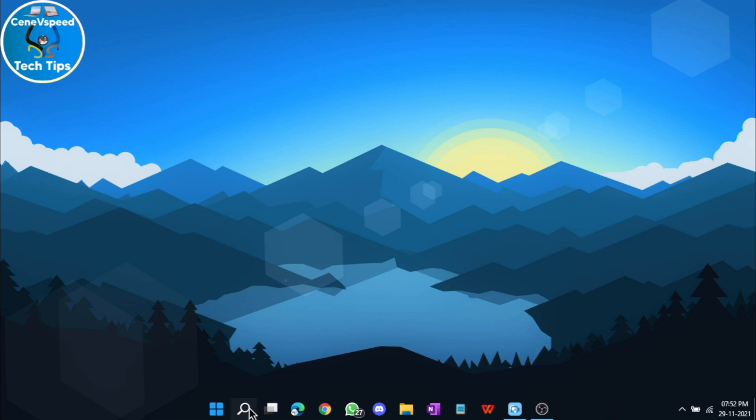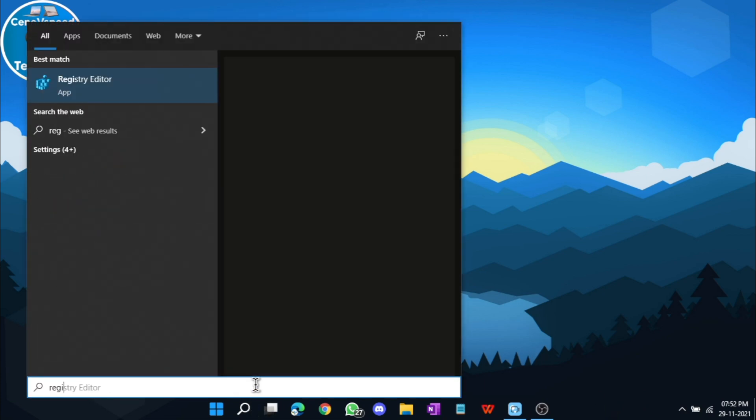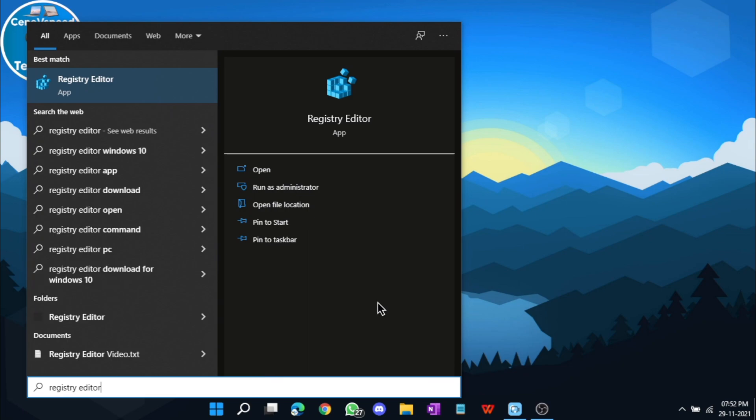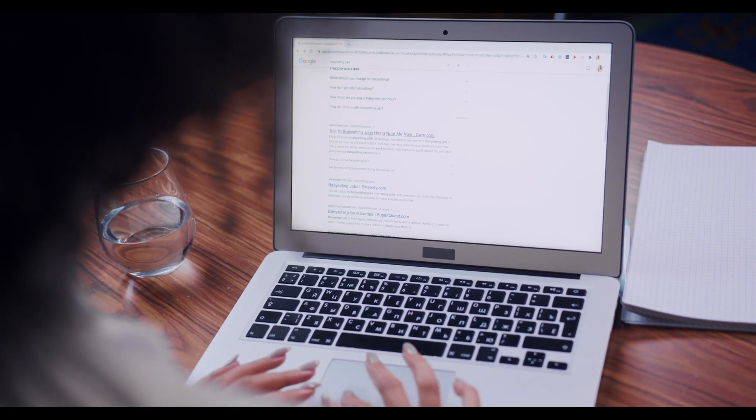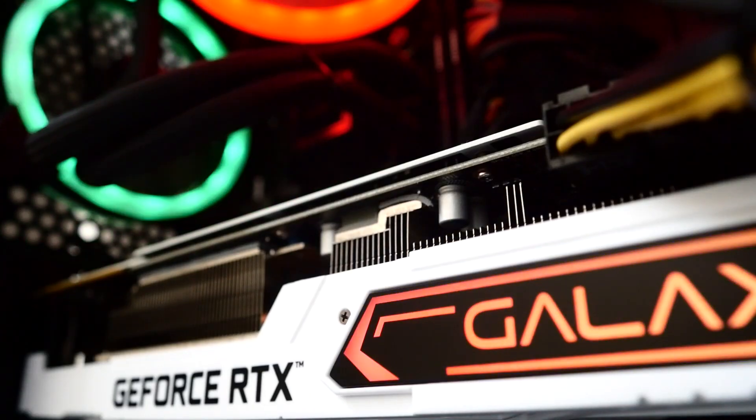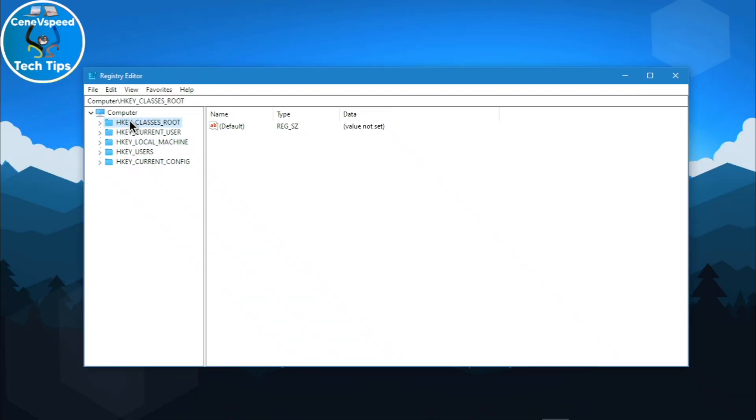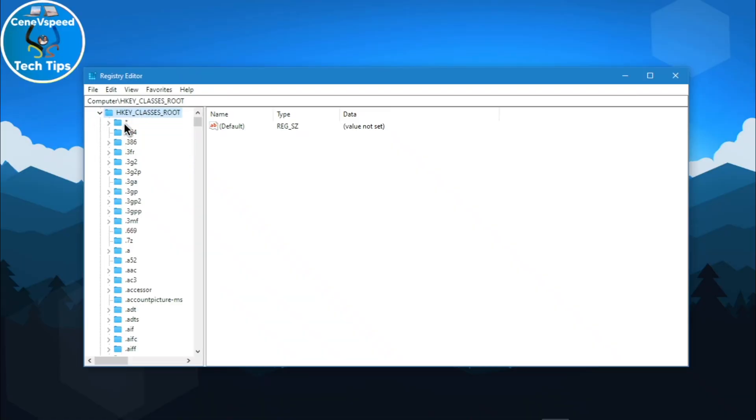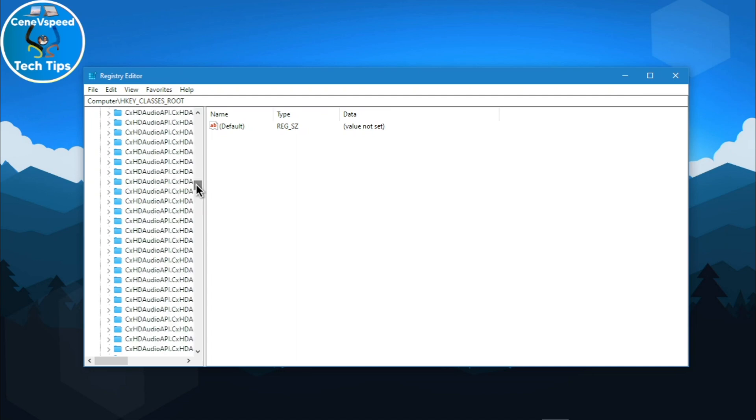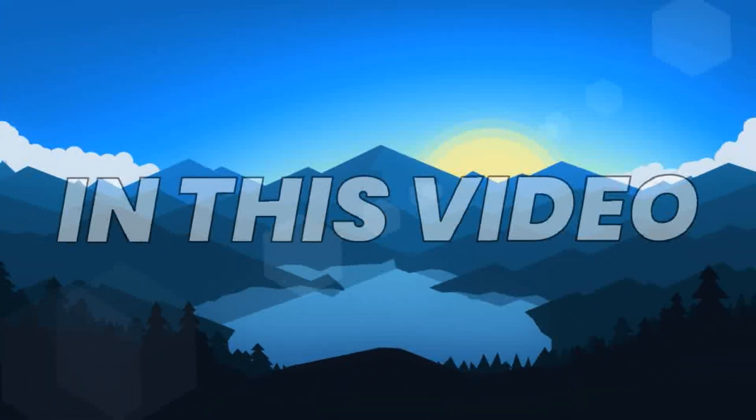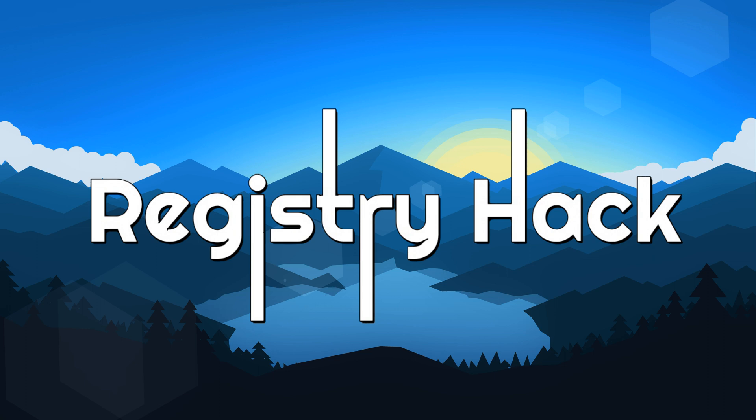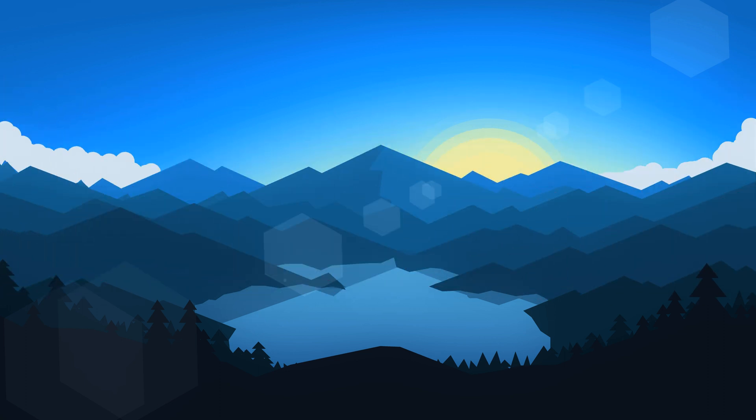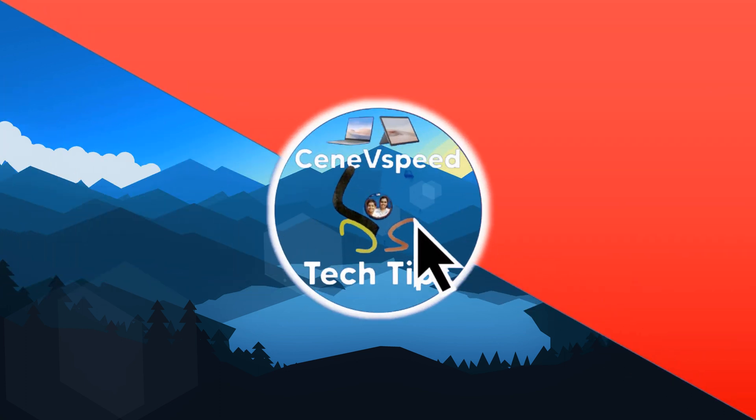The Windows registry contains a lot of information about your operating system. It has data related to profiles, apps, documents, hardware, and more. By editing the registry, you can customize the look and feel and also make Windows easier to use. In this video, I will be showing you my top 4 favorite registry hacks to customize Windows and make it more productive.